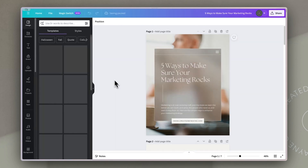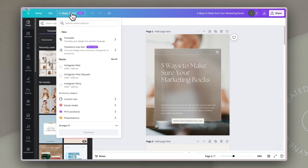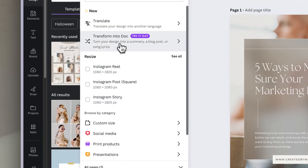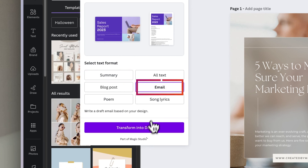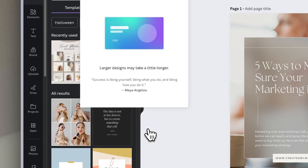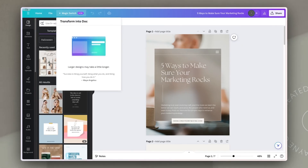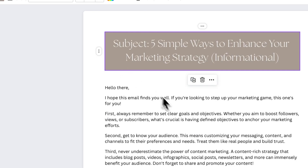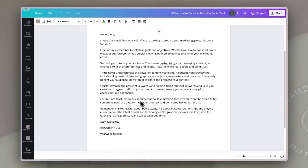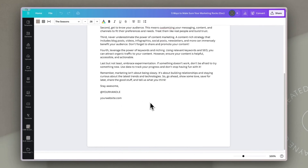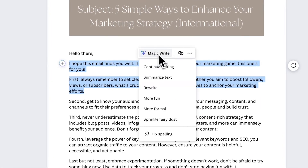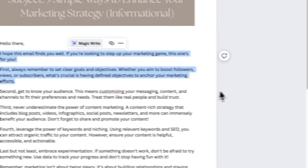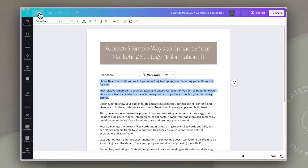Next, we're going to follow the exact same process. We start with our carousel, go to Magic Switch, but this time get it to create an email for us. Again, this is where you refine and make sure that it sounds like you. You can add personalized bits to it and make sure it's relevant and resonates with your audience. That should take just a few seconds, and you already have a carousel, a blog post, and a newsletter ready in just a couple of minutes.